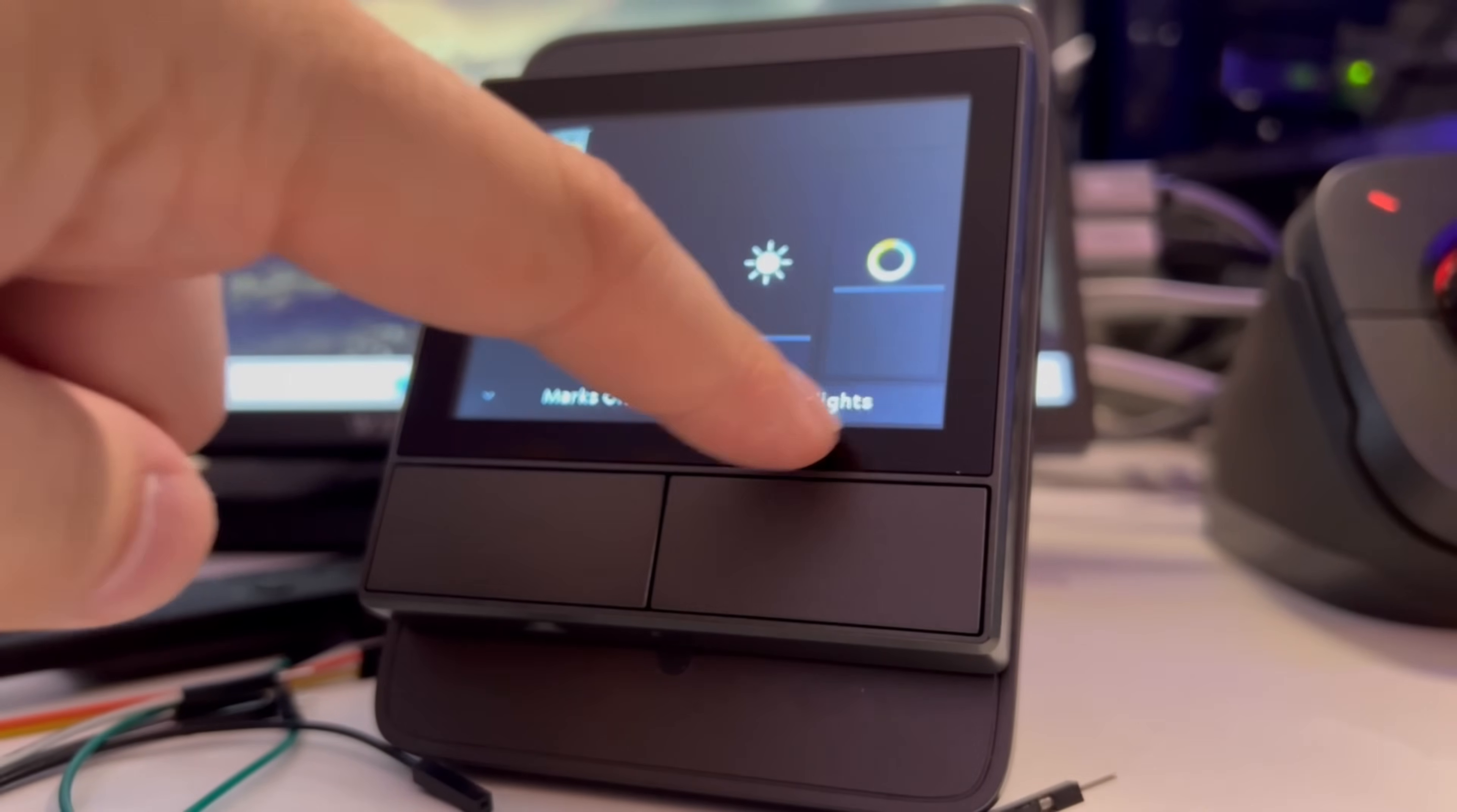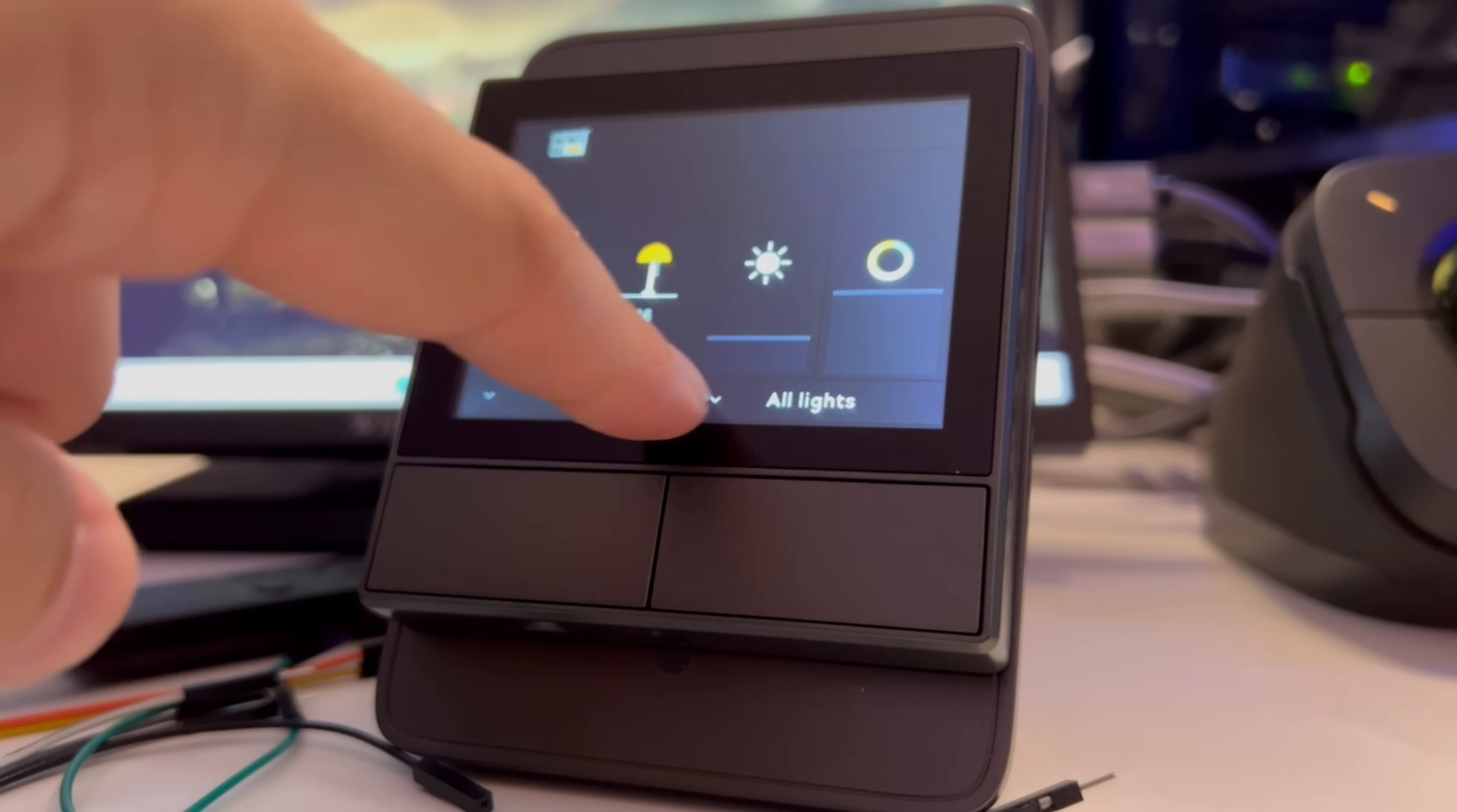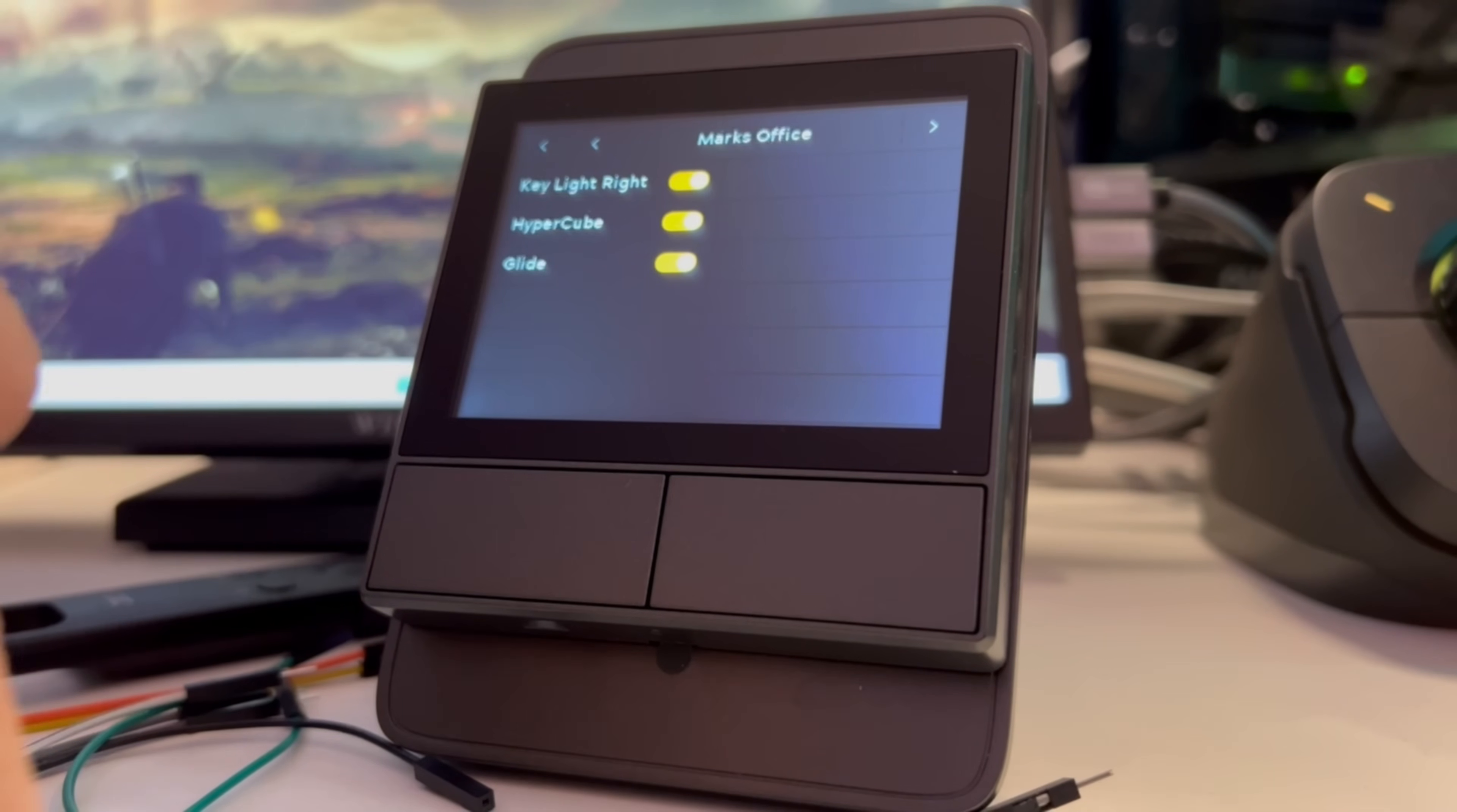If I was to tap room lights it would drop me down to all lights and from here I could use the panel to control all of the lights in the house. Selecting the room itself will take you into a list of all of the lights that are currently available in that room.